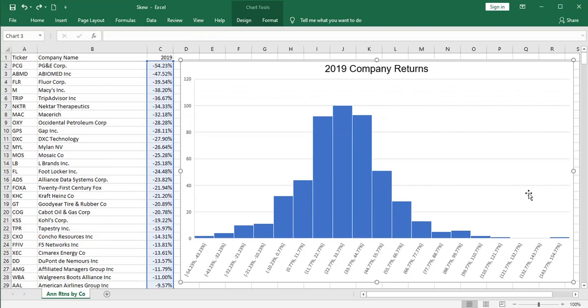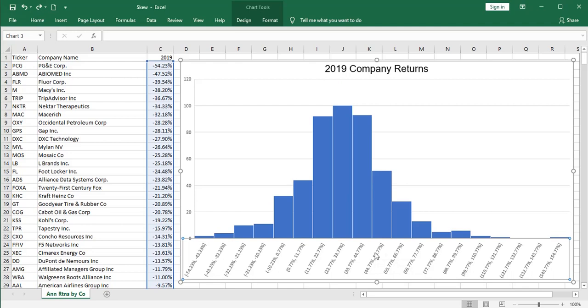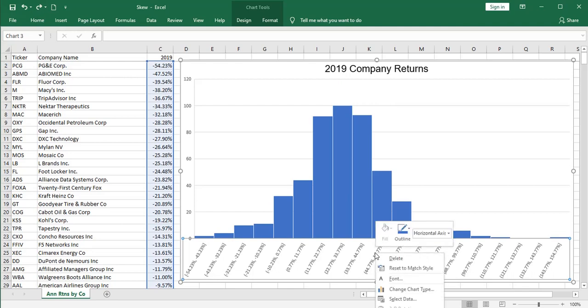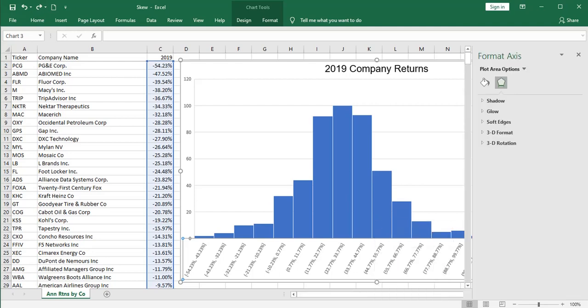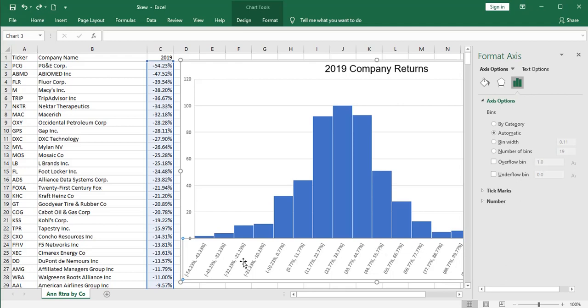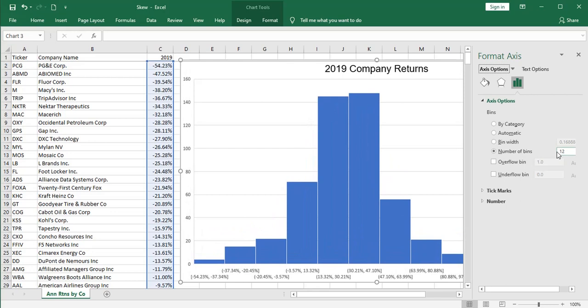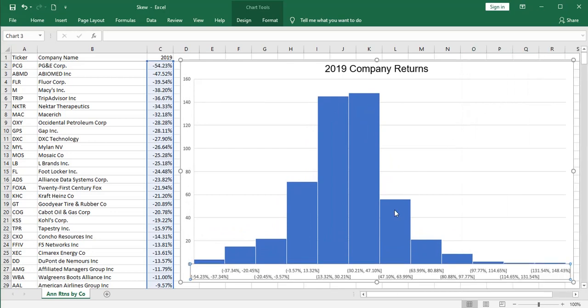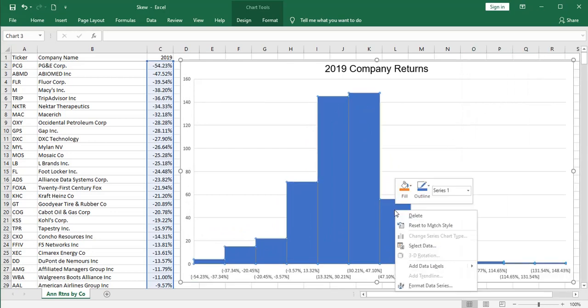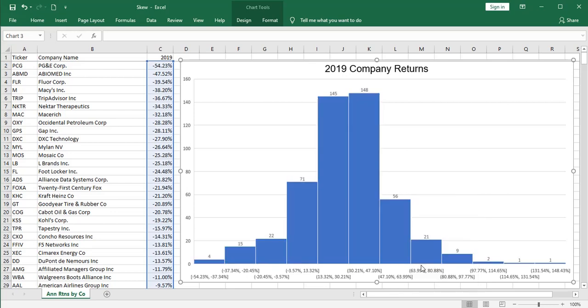I'm going to do a couple things to this histogram. One is if you click on the lower axis, the horizontal axis, and then right mouse click, one of the options is format axis, and I want to change the number of bins to something smaller. I don't want this many subdivisions of these ranges. I think 12 will be a more reasonable number. So I'm going to set that to 12. And I'm also going to right mouse click on one of the bars and add data labels, so I can see how many components are in each one of these groupings.